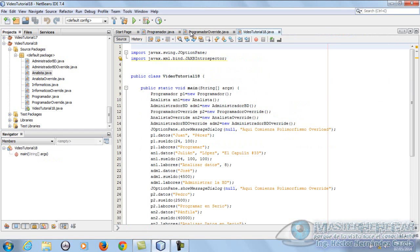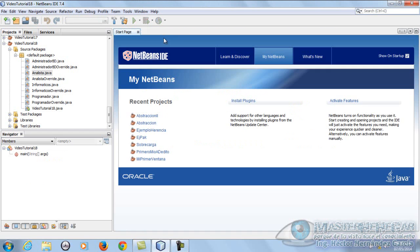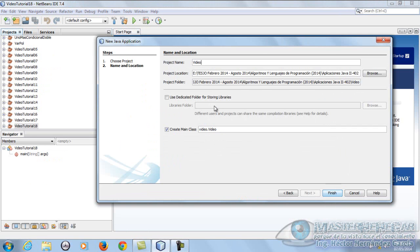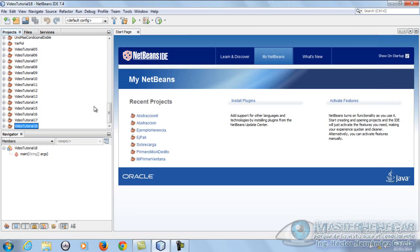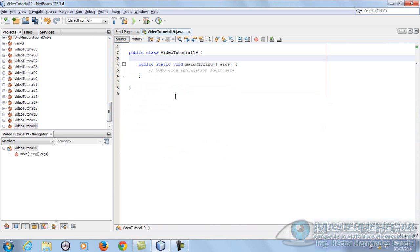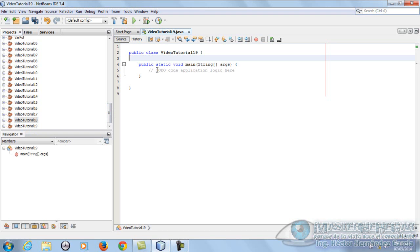Después de haber explicado eso, voy a cerrar todo esto para proceder a crear nuestro programita del día de hoy de variables polimórficas. Vamos a crear un nuevo proyecto al cual le vamos a poner 'videotutorial19'. Vamos a ver el famosísimo hola mundo de las variables polimórficas, que seguramente lo vas a encontrar en tutoriales, libros y demás. Este ejemplo viene en un famosísimo libro de Java.